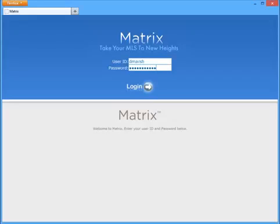I'm going to take for granted that everyone knows how to log into the system, so we'll start by inserting our user ID and our password, then click login to begin.